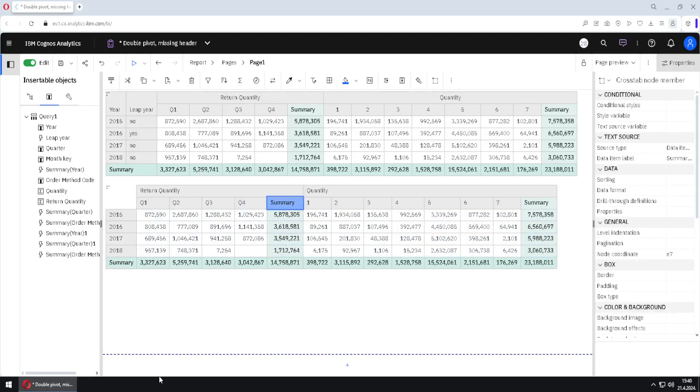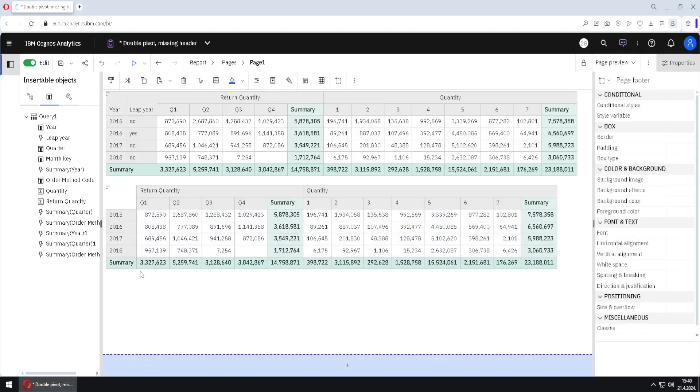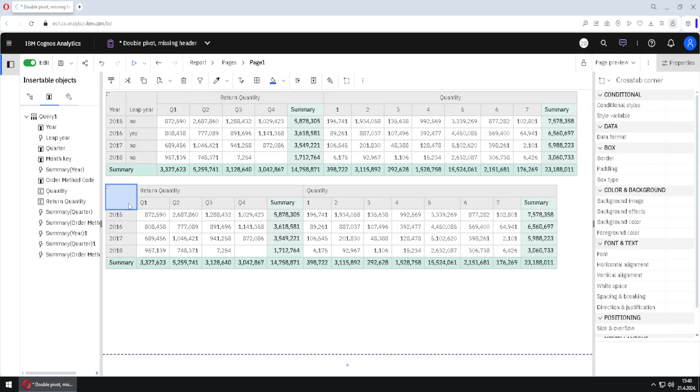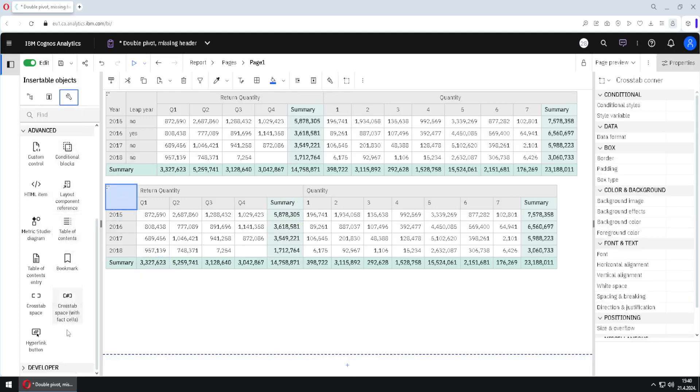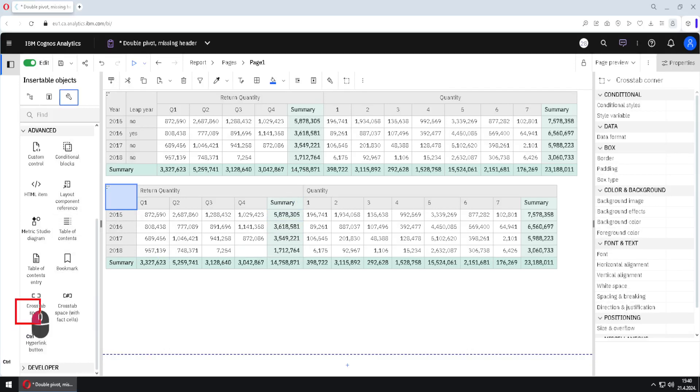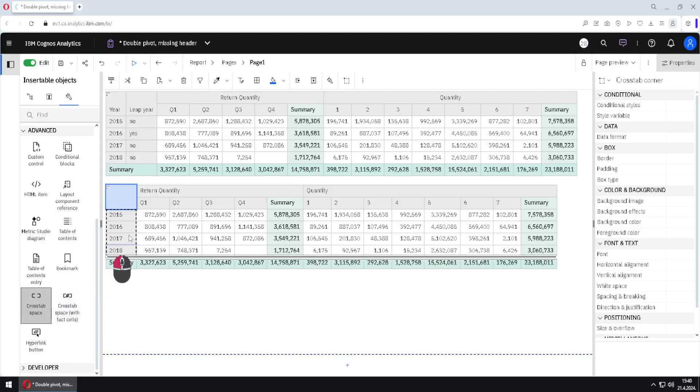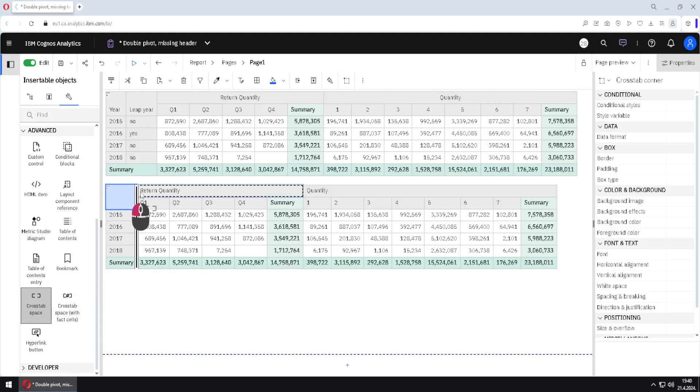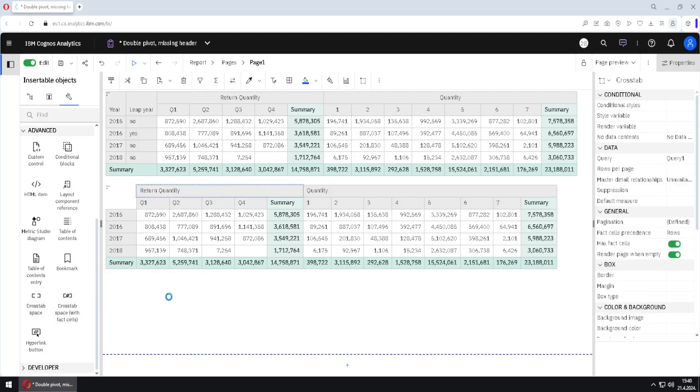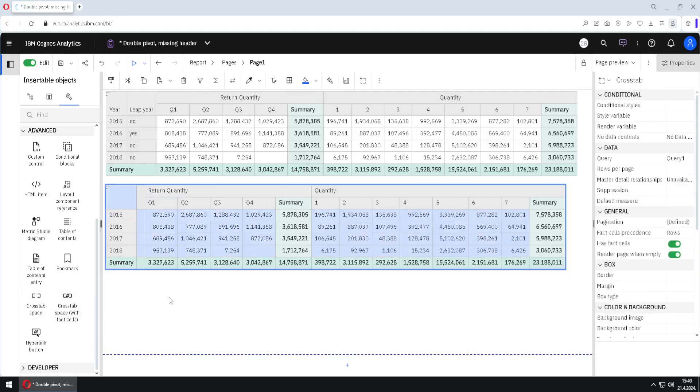And the next thing that we have to fix is this header here. And for that we will go here to toolbox and we have now this icon crosstab space. This icon is used when we want to add some empty cells. So I will add this in here, like a new column and now we have to remove all of the cells that we don't need.